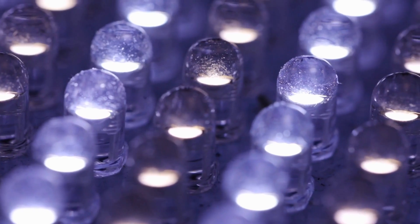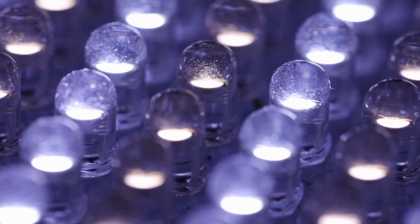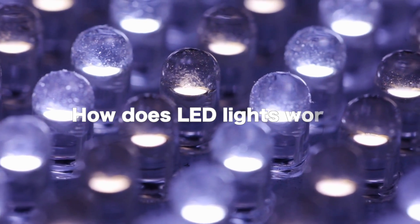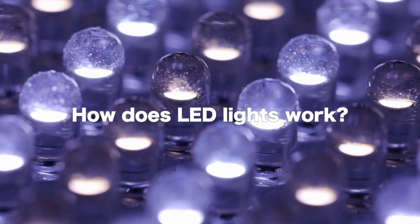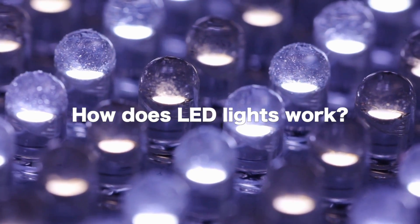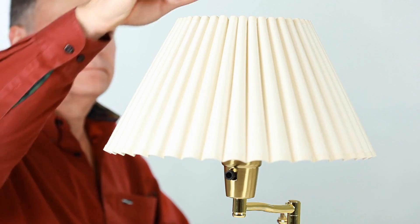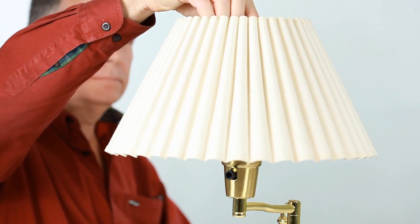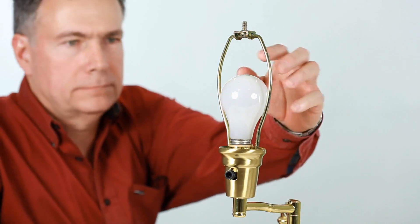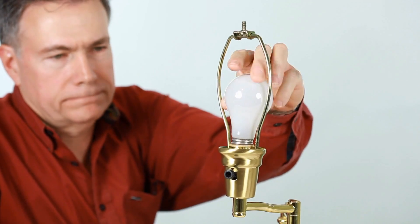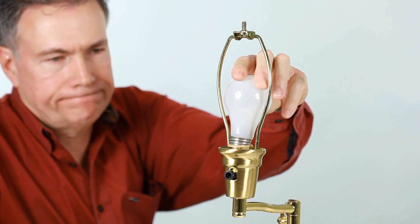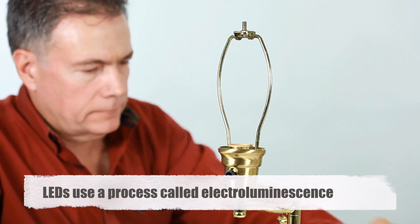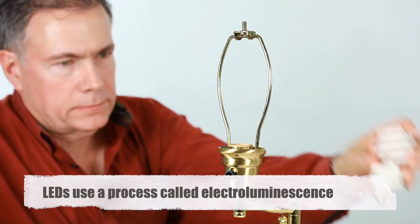Let's now put together what we learned, and delve deeper into the intricate process of how LED lights actually work. LED lights work differently from traditional bulbs like incandescent ones. Instead of heating a filament to produce light, LEDs use a process called electroluminescence.